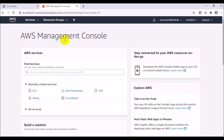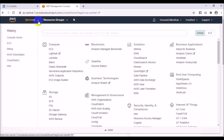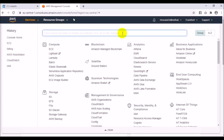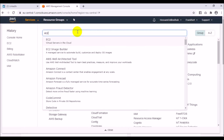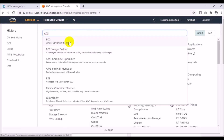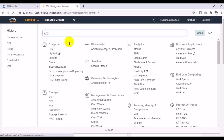Now I want to go to Services. I will choose EC2. You have three options to select the EC2 service: by group, by alphabet, or by typing it. I will type EC2 and choose the first result.